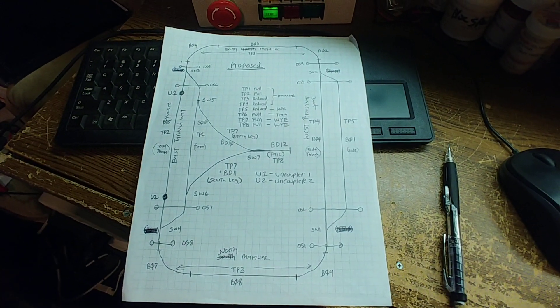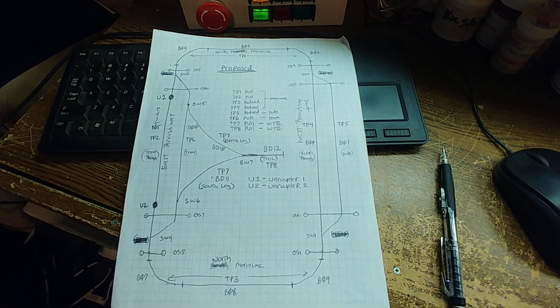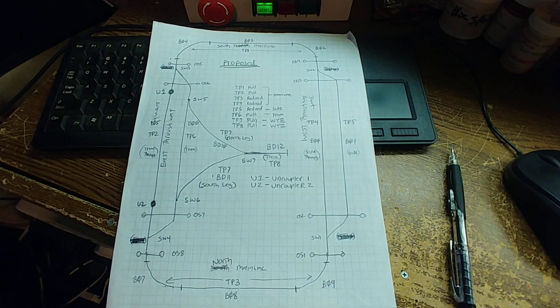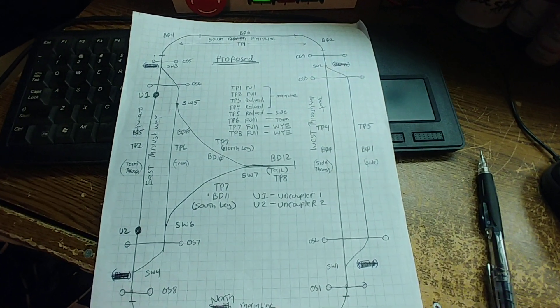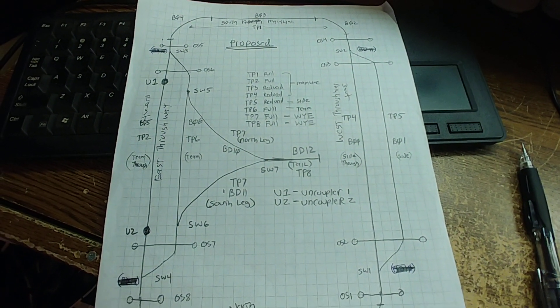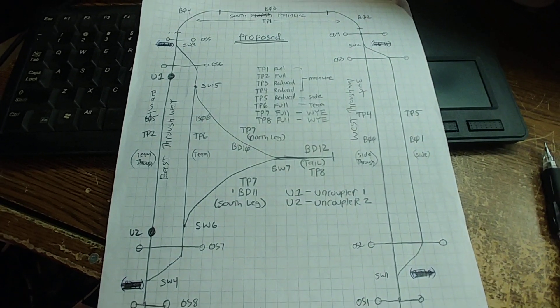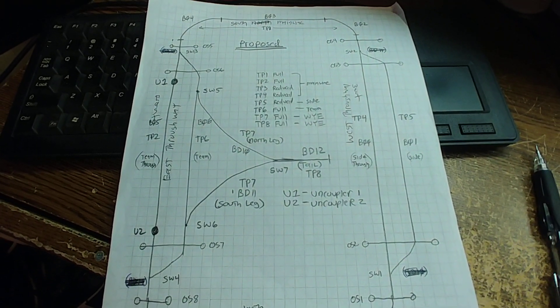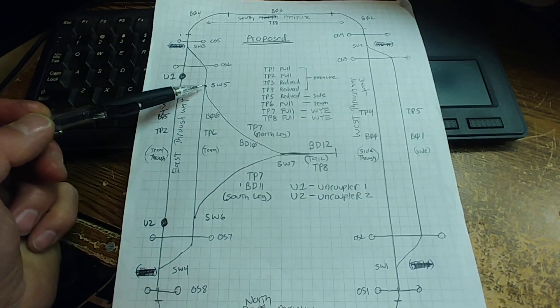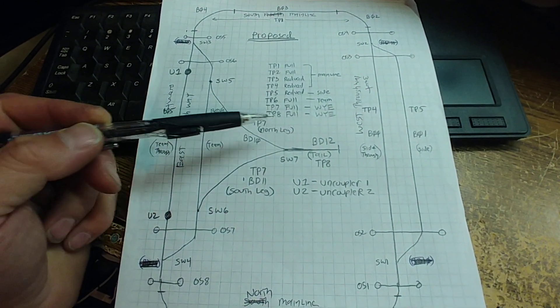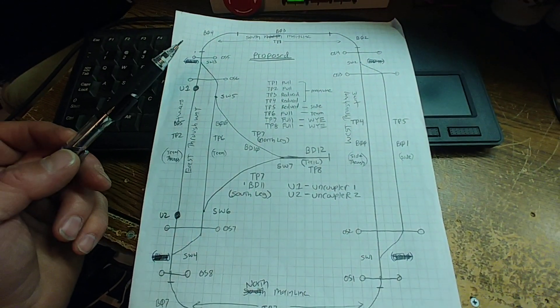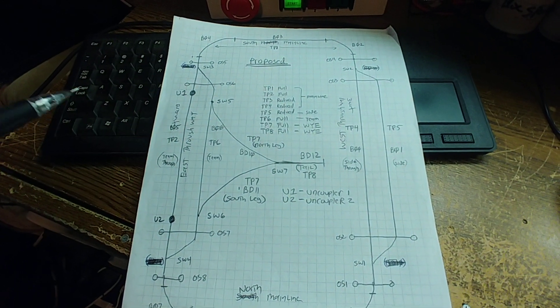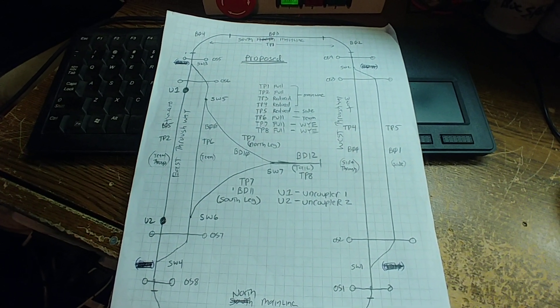When I first designed the second generation project, the proposal was this team track that I call now was actually going to have a Y track. This would mean there would be the addition of a switch five, a switch six, and a switch seven. But I needed to do this with only eight outputs on the PLC.